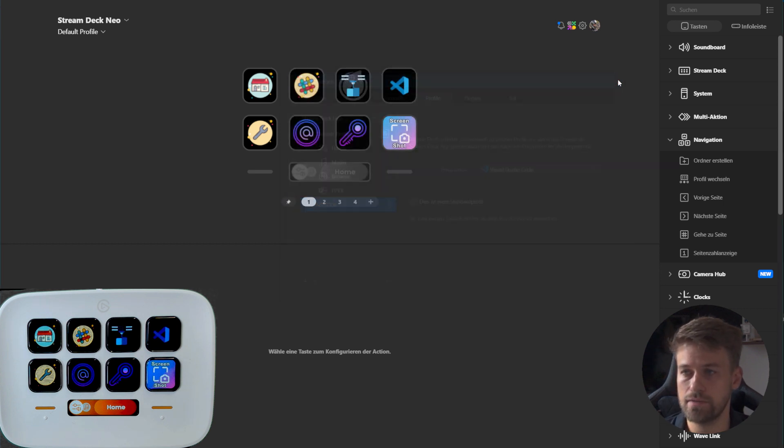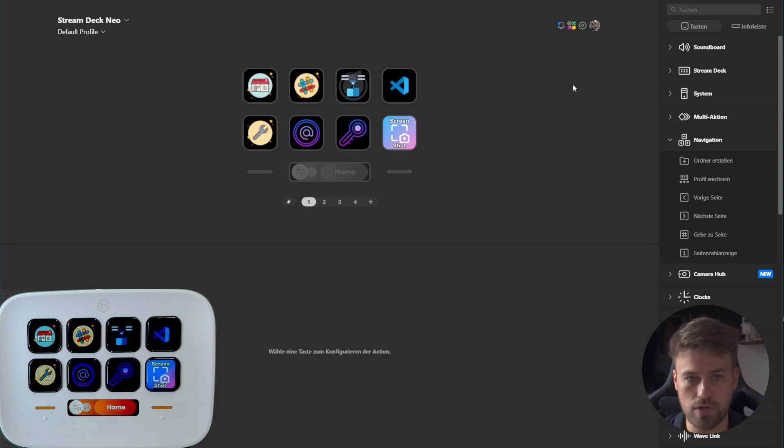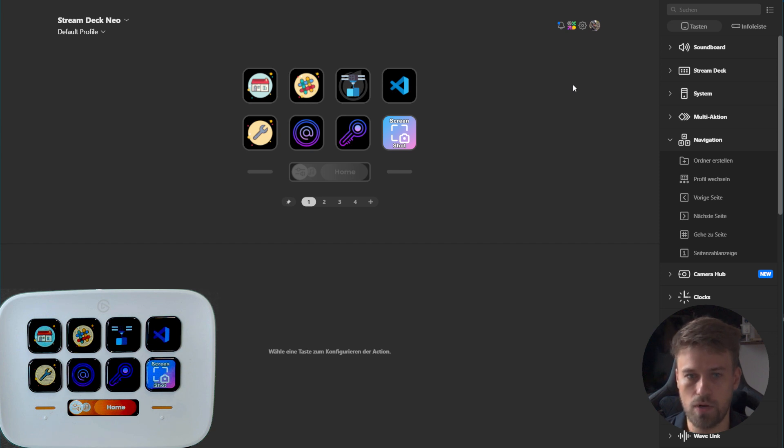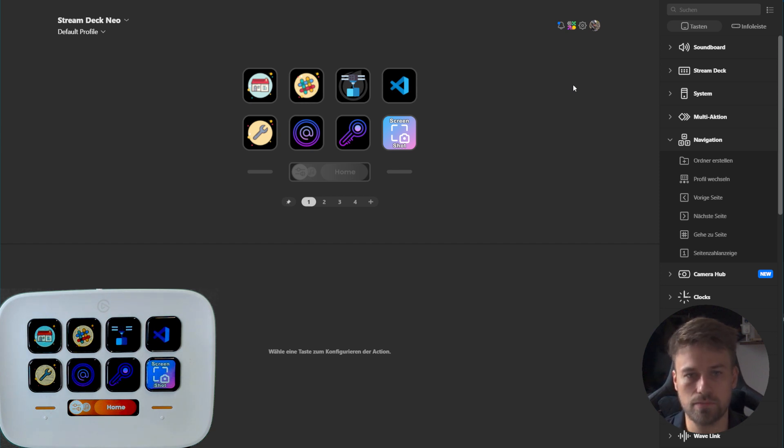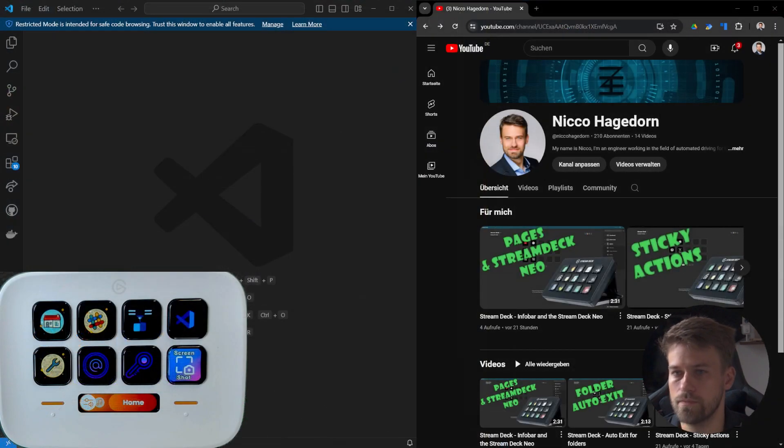I can show you how this looks. One important thing to notice is that you need to close Stream Deck for it to work. Otherwise, the Stream Deck application will have priority over the profile selection. So let's close Stream Deck and switch over.